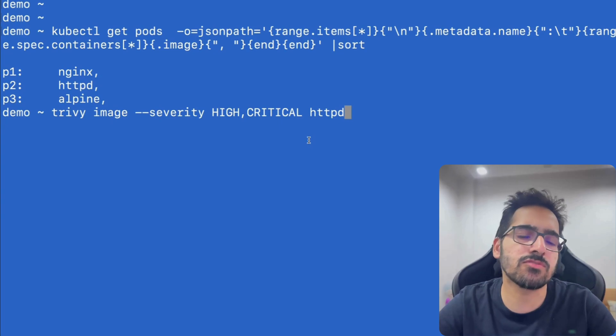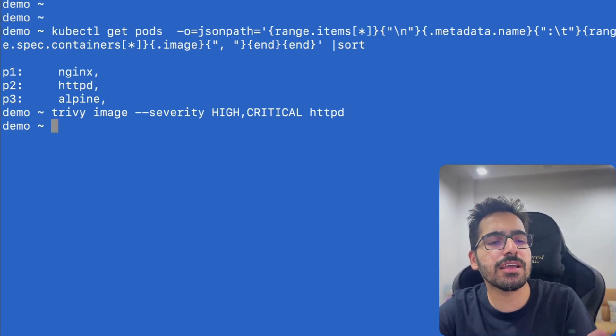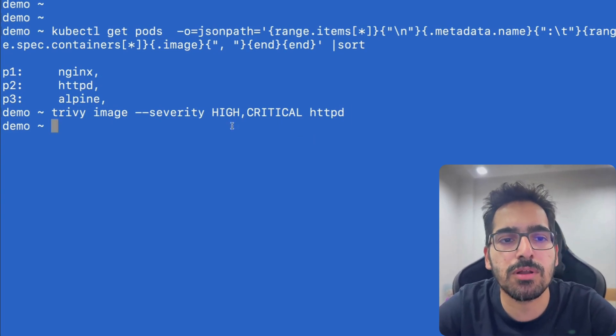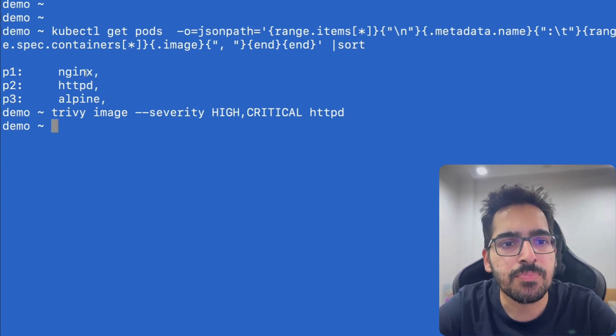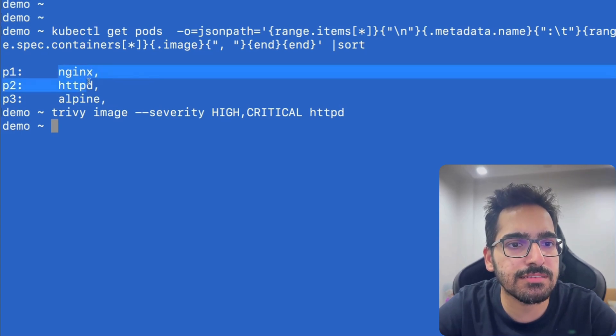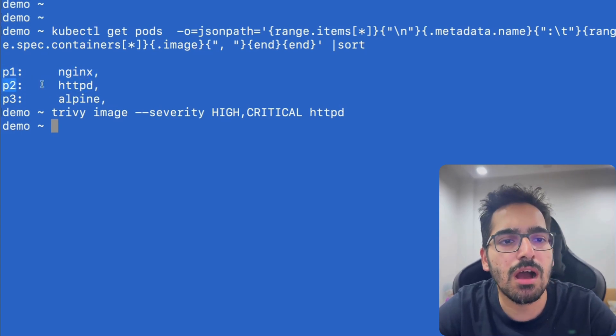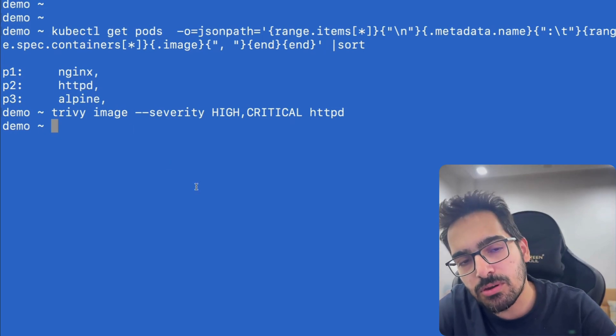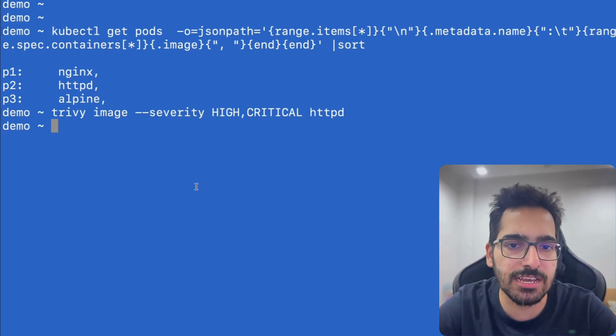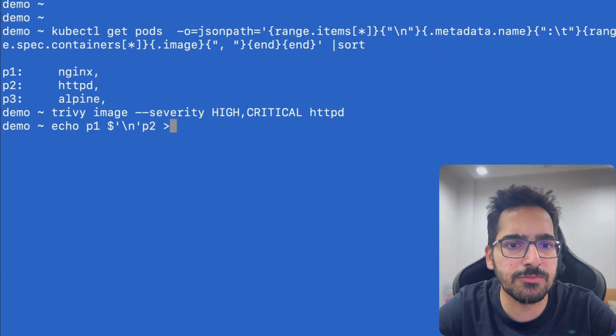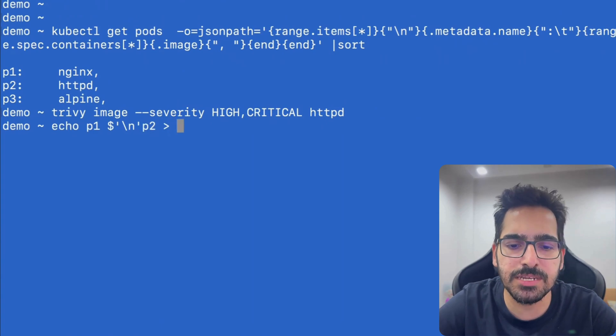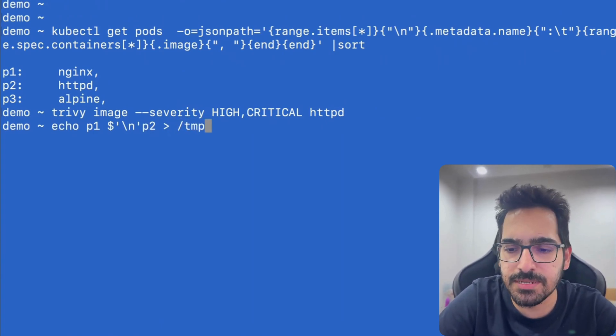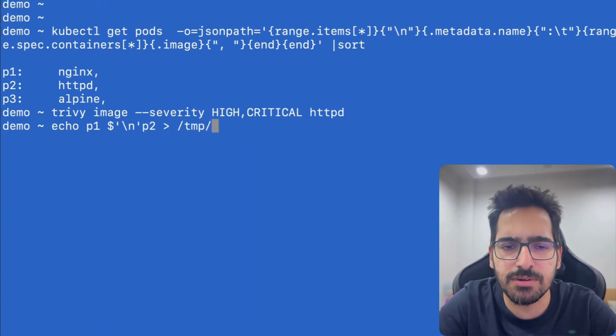And now the next step is to put that in one particular file which is actually having those vulnerabilities. So in our case, nginx and httpd, which means pod p1 and p2 are having those. So we'll put these names in a file. That's pretty simple, like echo p1 and then p2 to maybe /tmp, whatever the location is specified.